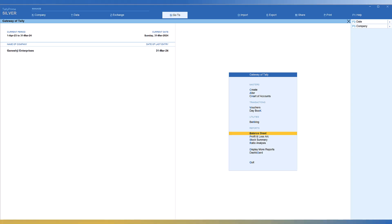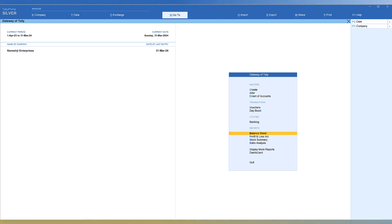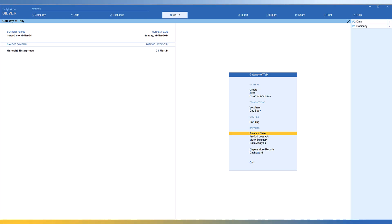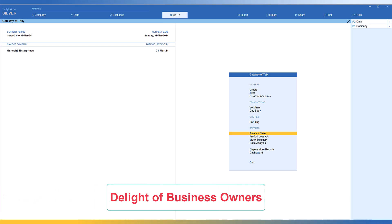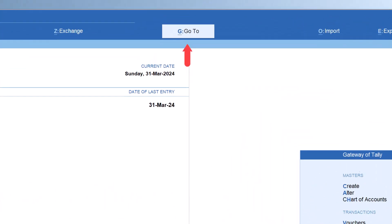As a business owner, they would not be regularly working on Tally, and if they want any report, they generally depend on their accountant to get the information. Now with the help of this feature called GoTo, the owner of the company really doesn't have to depend on any person to get information immediately. That is why I've mentioned this as the delight of the business owner.